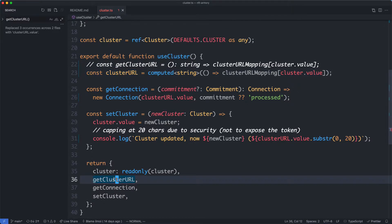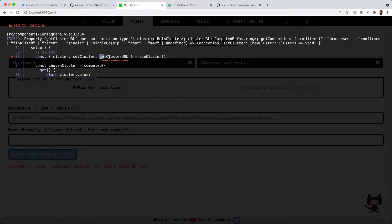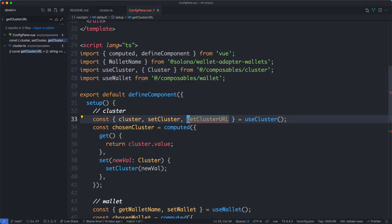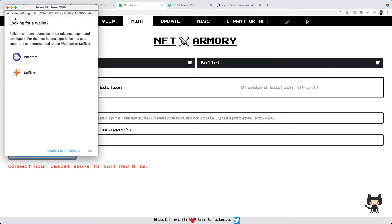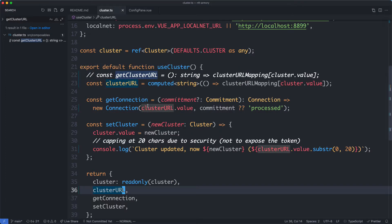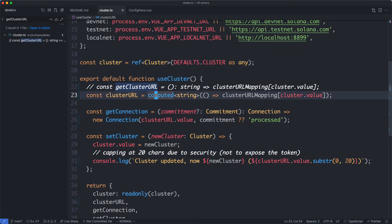After updating the return and all references throughout the application, everything is going to continue working as expected. The improvement here is that by using a derived value in the form of a computed property instead of a plain function, we're more effectively using Vue's reactivity system. Other than that I think this composable is just fine and a good example of the global singleton composable.